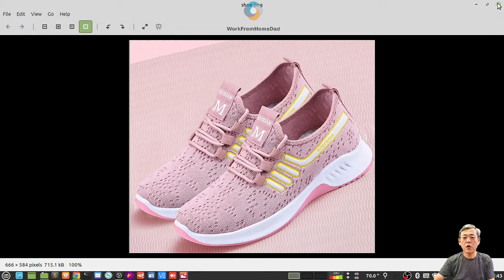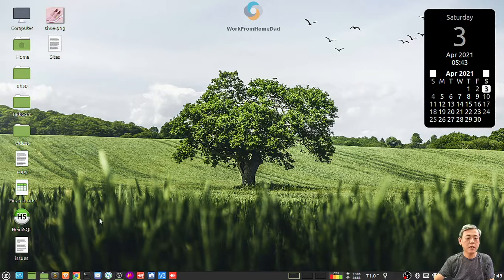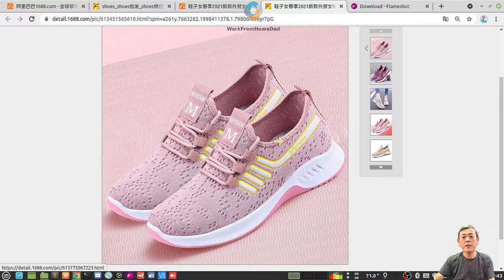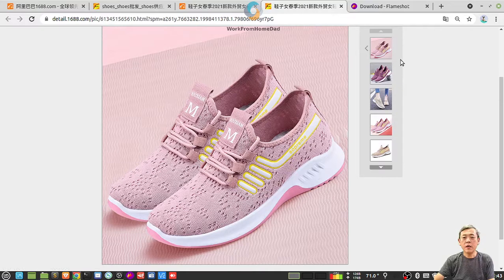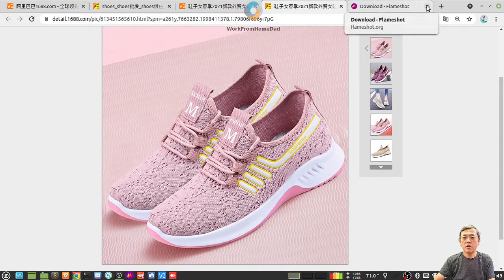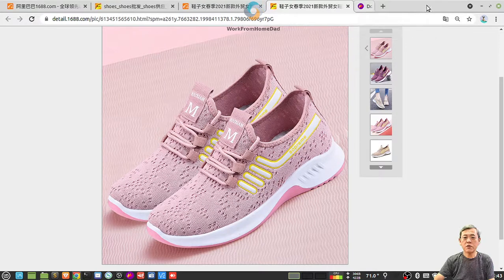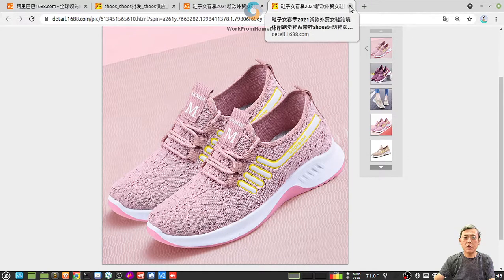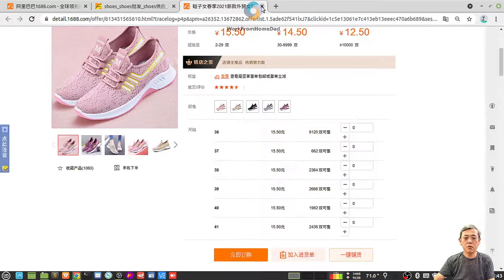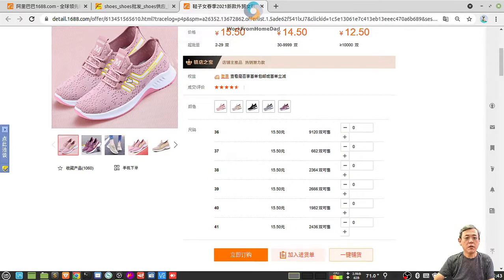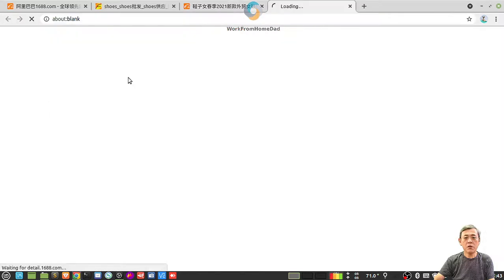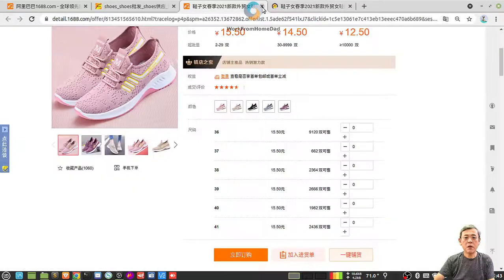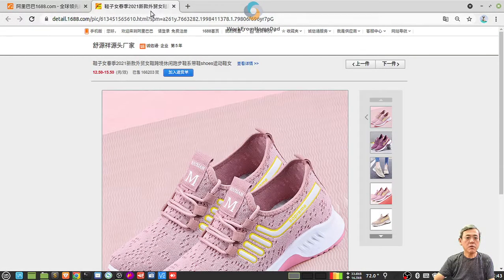All right, this is one. Flameshot, it's a very good software actually. You can use it for screenshots, very nice, it can do very good screenshots. Why not I keep this window open first, later I'll come back to this page straightforward.